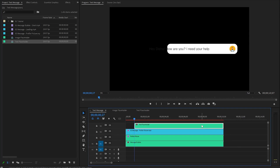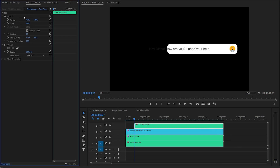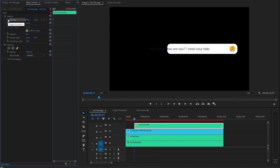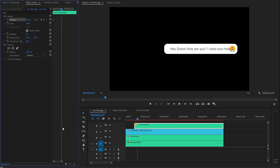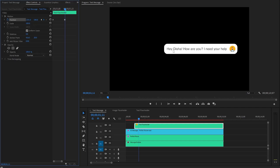Now we have to animate the text a little bit. Let's select the text placeholder and move over to the Effect Controls panel. Make sure the time indicator is at the beginning of the text layer. We have to create keyframes for the position parameter by clicking on the stopwatch icon. Now, move the text to the right side a little bit using the X position property. Then let's move the time indicator 14 frames forward. Let's create another keyframe and move the text to the left side a little bit using the X position property. With these steps, we have created this simple text animation — it looks great.